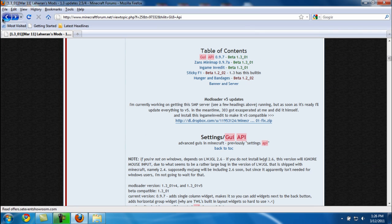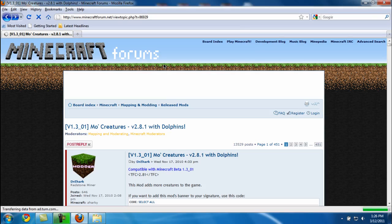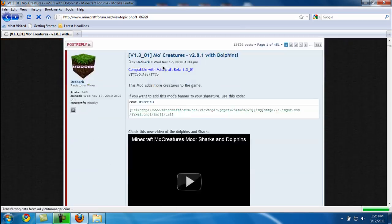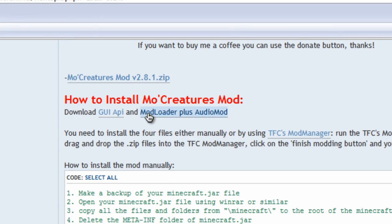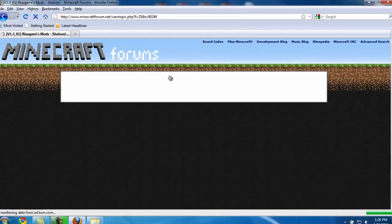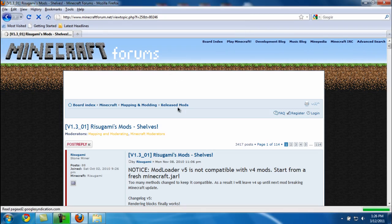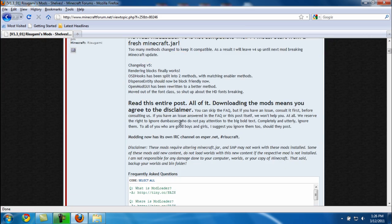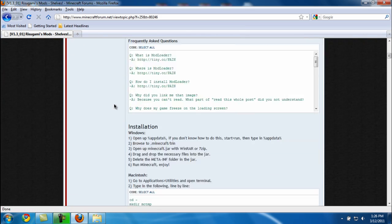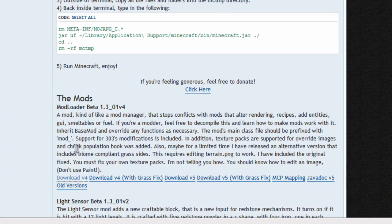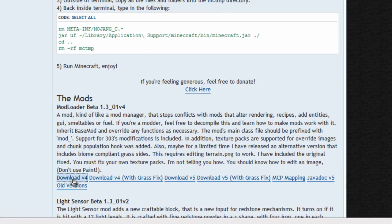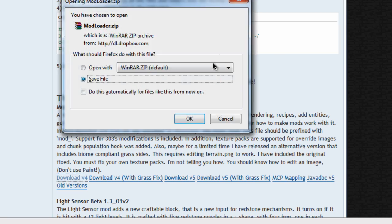Scroll down until you see Table of Contents, click on the GUI API. You're going to download the main download and press the back button.